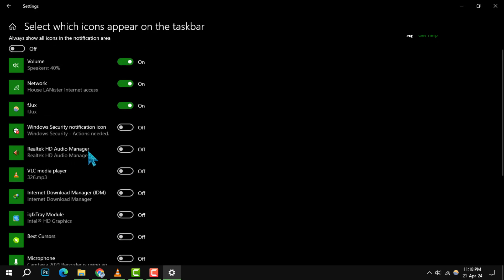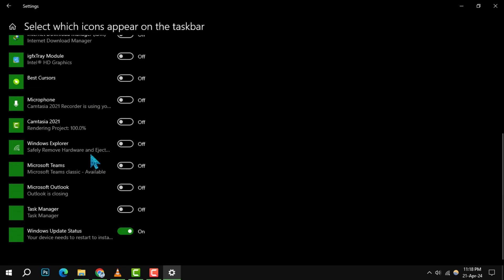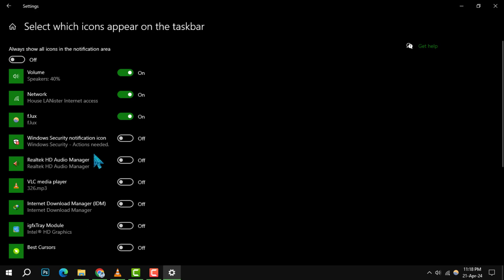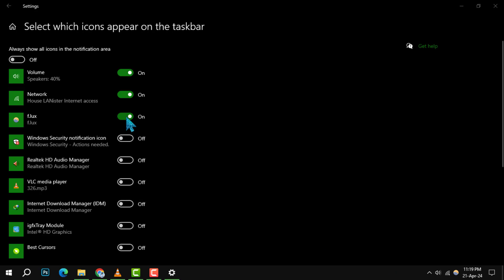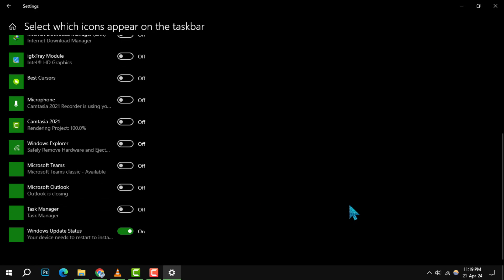Here, you'll see a list of icons that can be displayed in the notification area, which is situated in the lower right corner of your taskbar. You have the power to toggle these icons on or off according to your preference. Simply switch off the icons you don't wish to see and voila, your taskbar will be just as you like it.